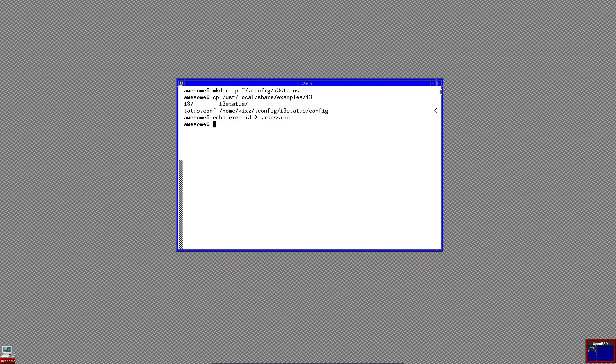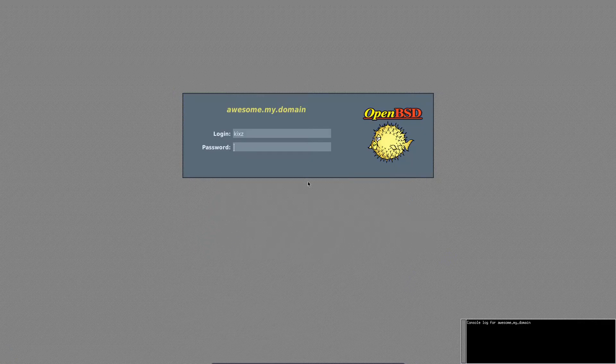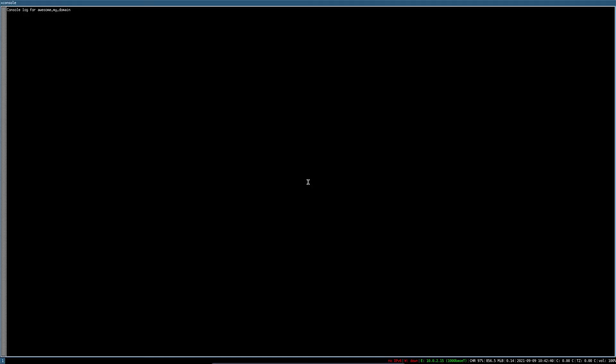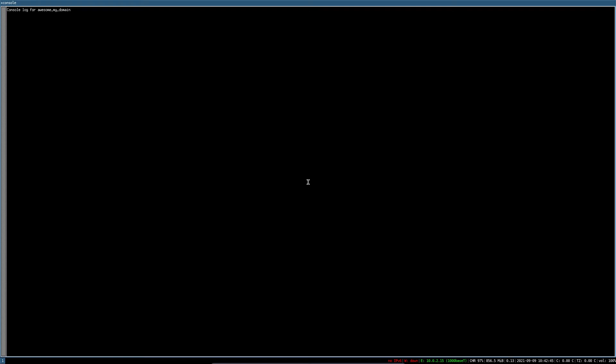Now, we have to log out and log in again. As you can see, we are now in the i3 environment.